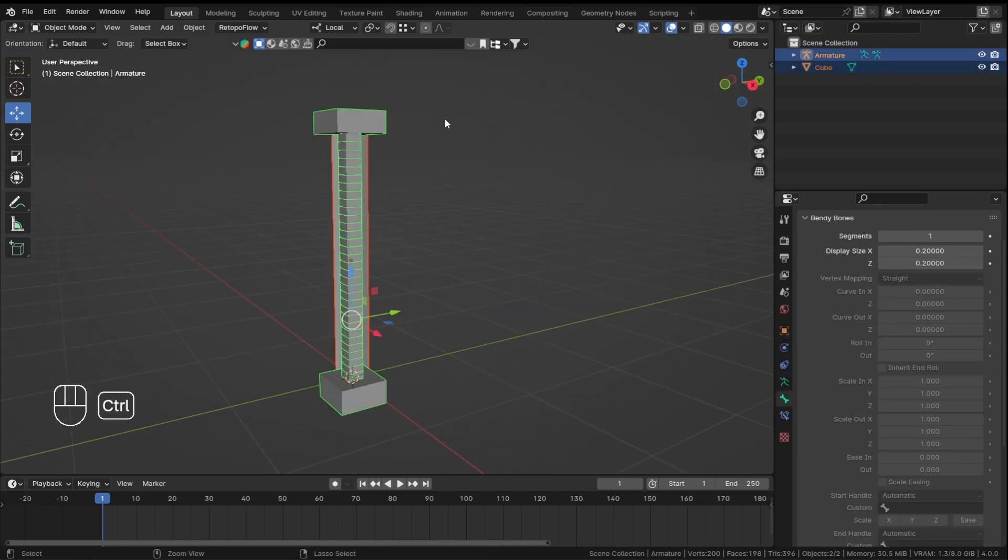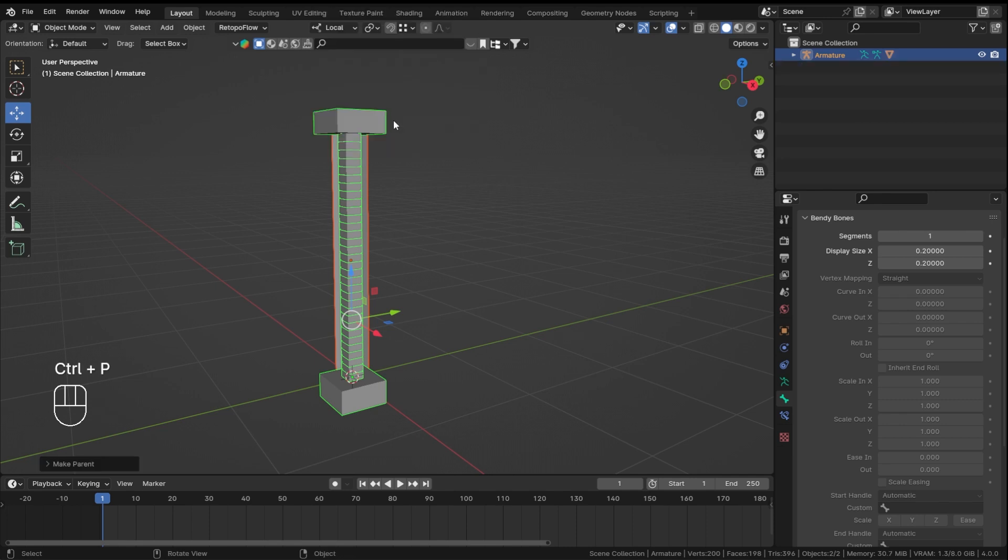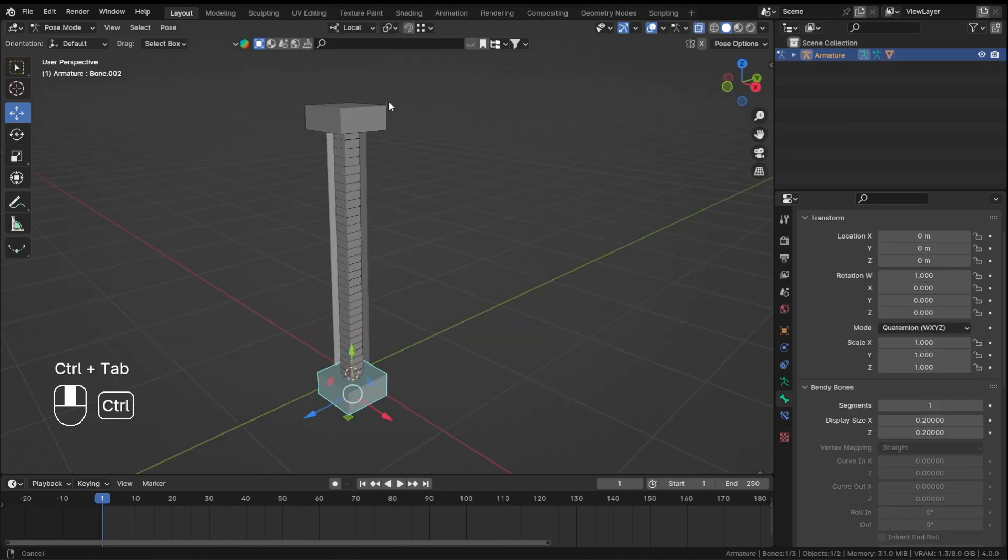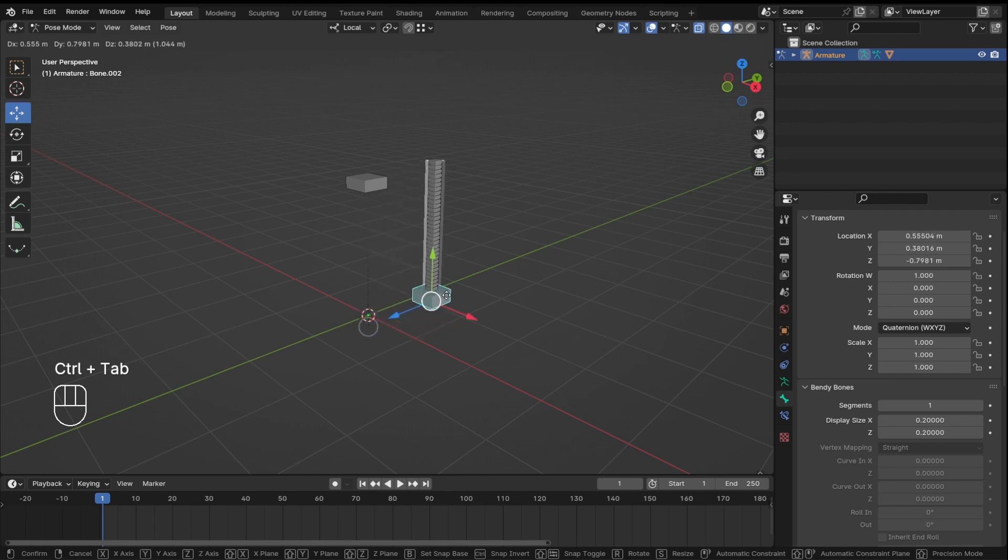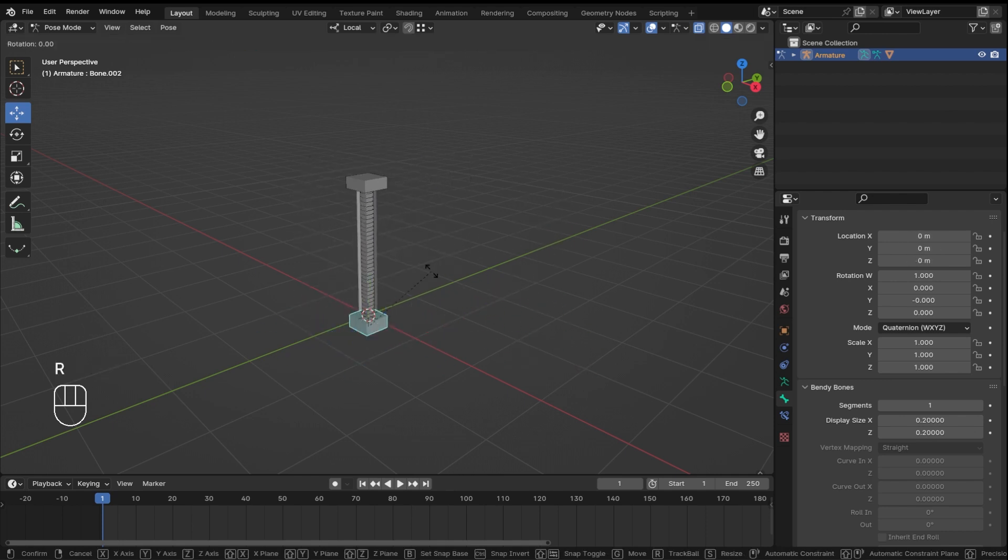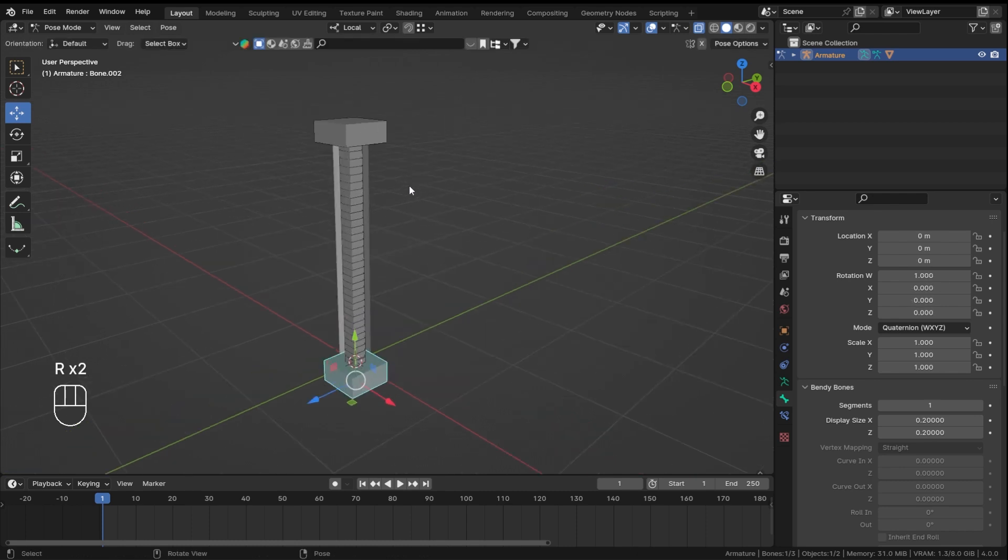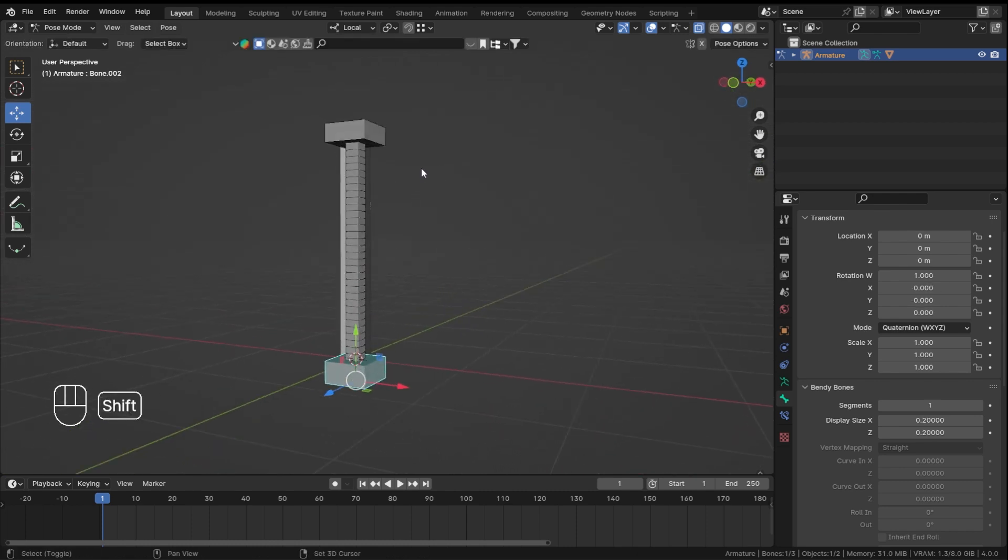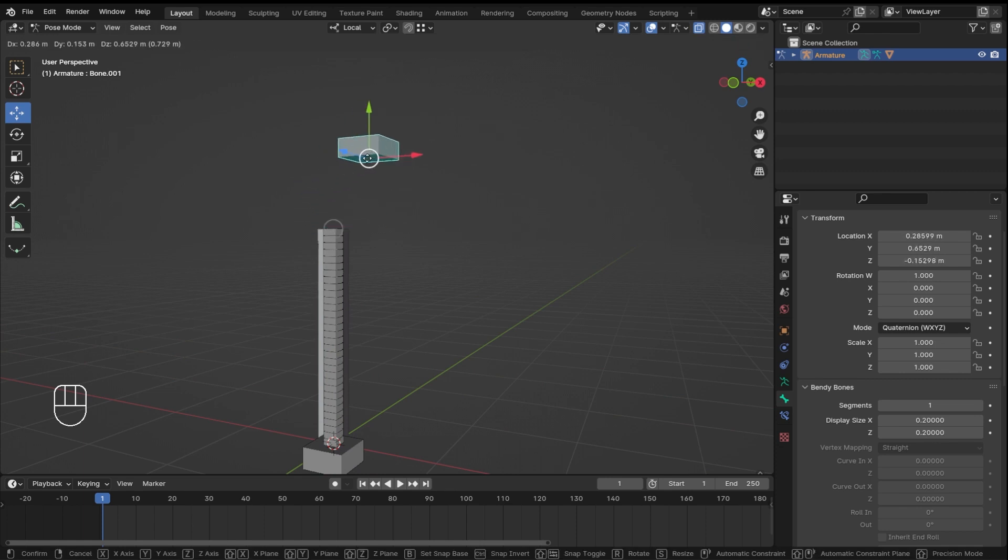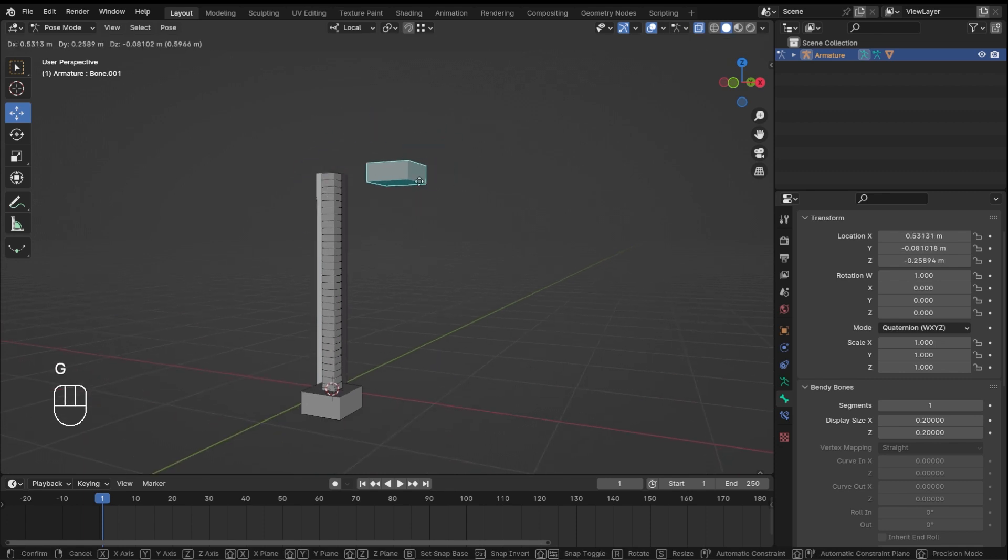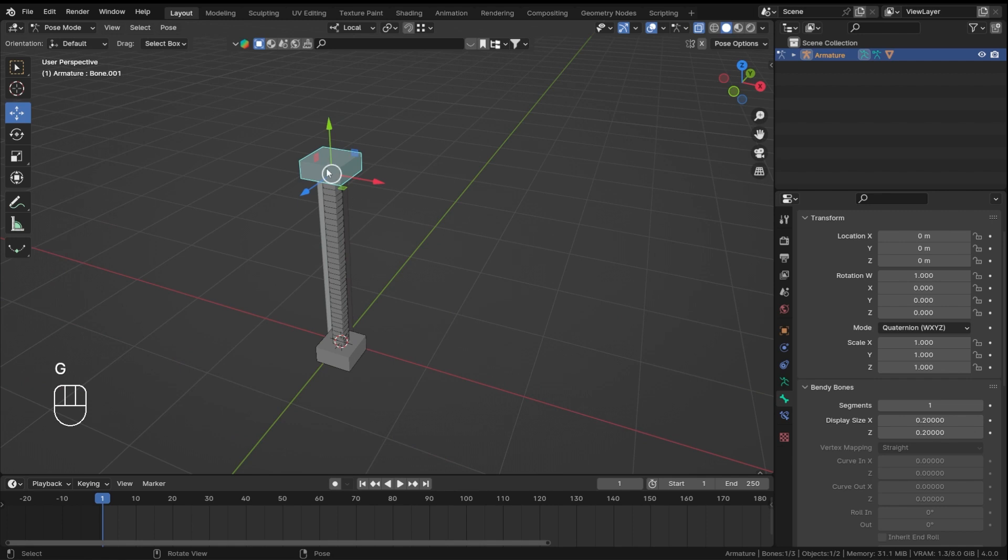Select the mesh and then select the armature, and then hit ctrl p with automatic weights. If you go into the pose mode, if I move this everything is moving with it. If I rotate it, everything is rotating with it. Now this might not seem that bendy bonish because we still have a lot of controls to add.